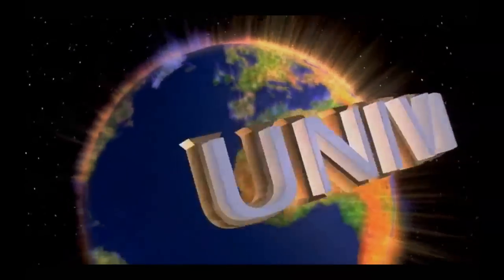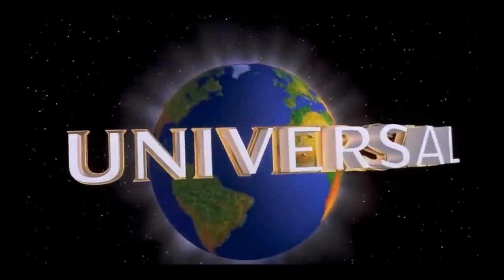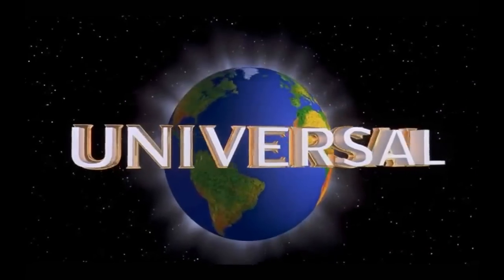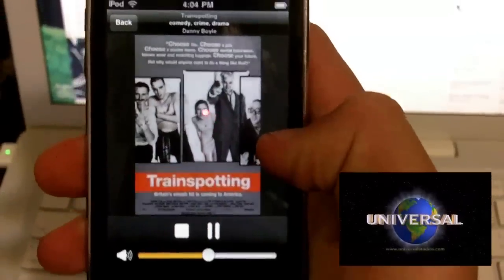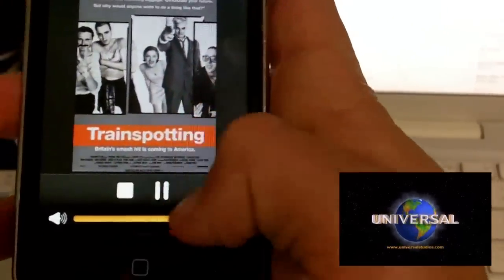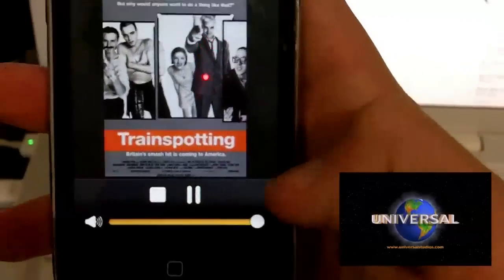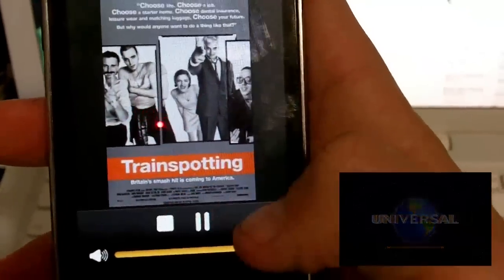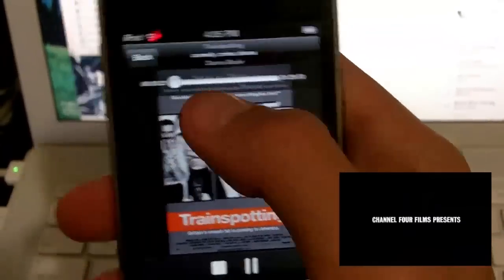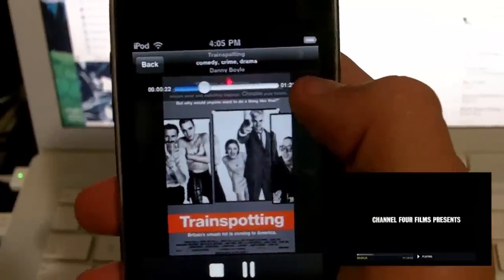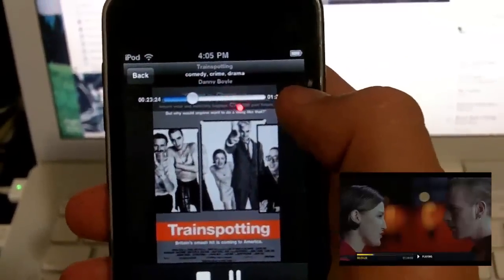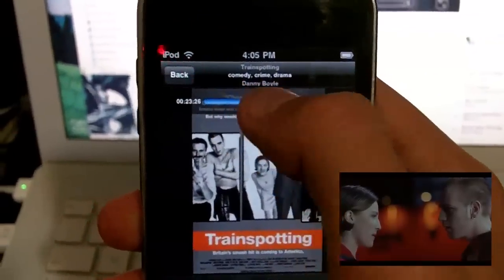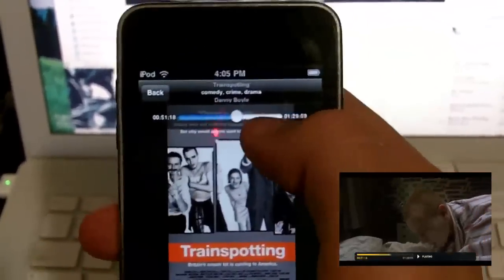Another really cool thing is once this starts playing, the remote application on your iPod will present you with a very nice looking movie cover and a control scheme. So I can turn up the volume, turn it down, pause, play, and it can even fast forward it, which is very, very easy to use.